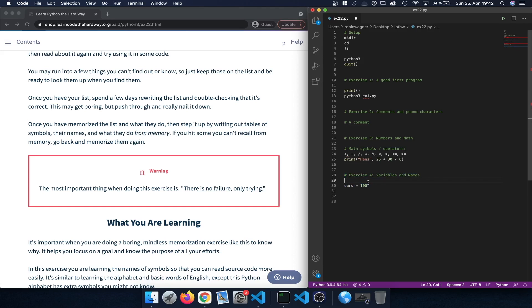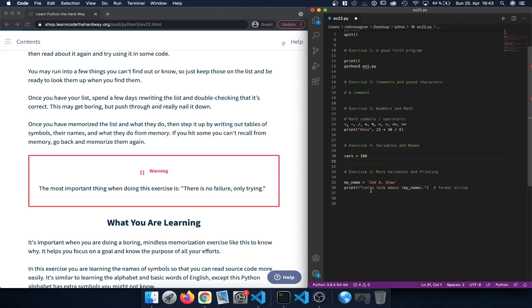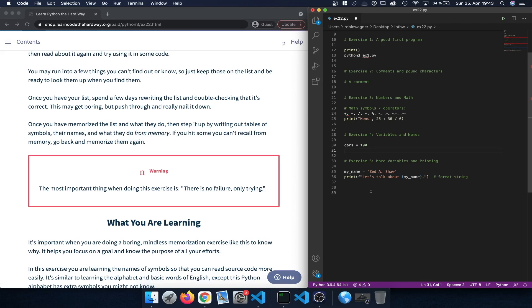In exercise 4 we learned about variables and names. For example, we defined the cars variable by assigning it a certain value and then we can use it in our script going forward. In exercise 5 we built on that and learned about how we can print out those variables. For the first time we learned about the format string, which allows us to print out a string and directly embed a variable inside of it.